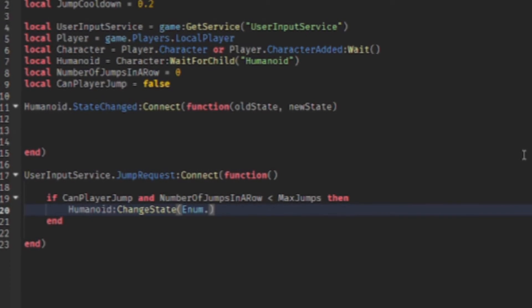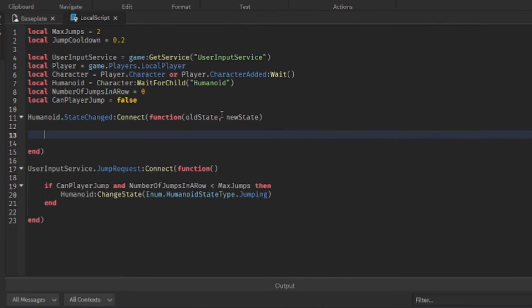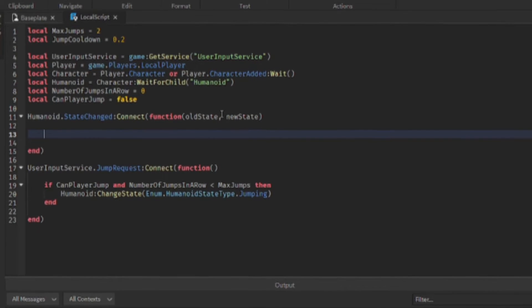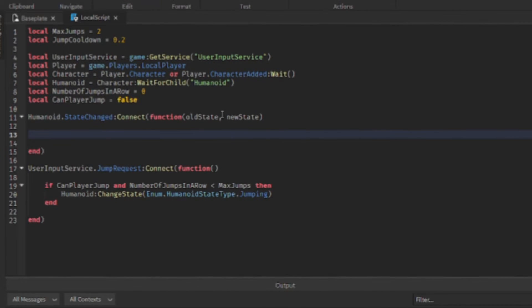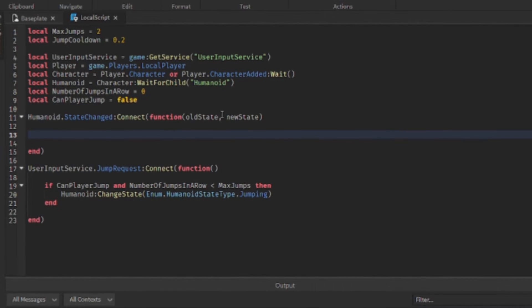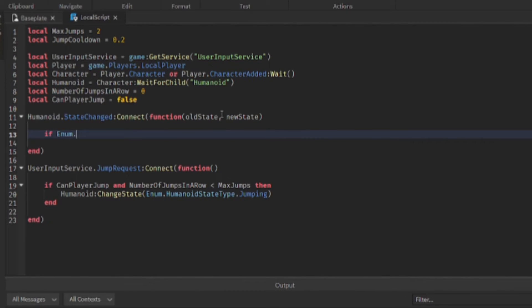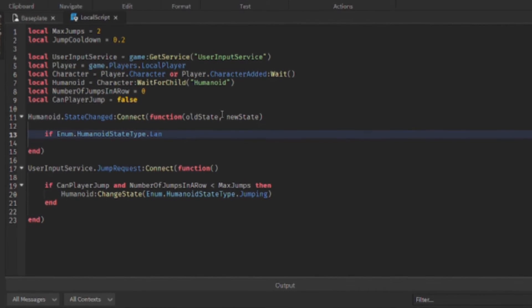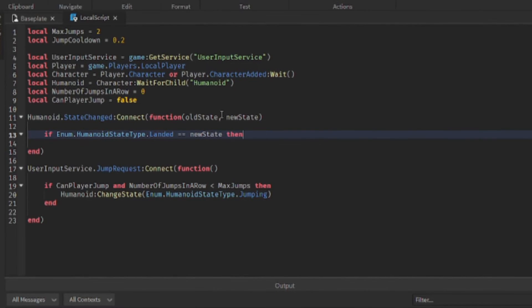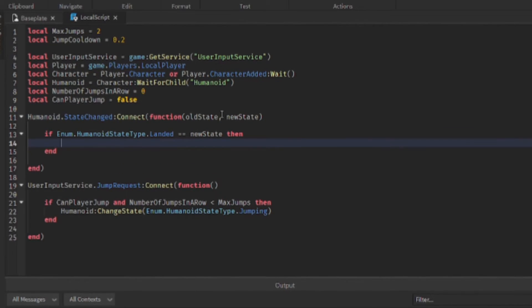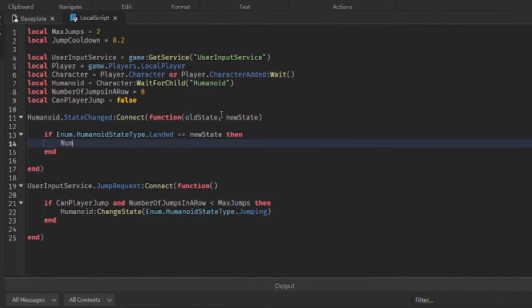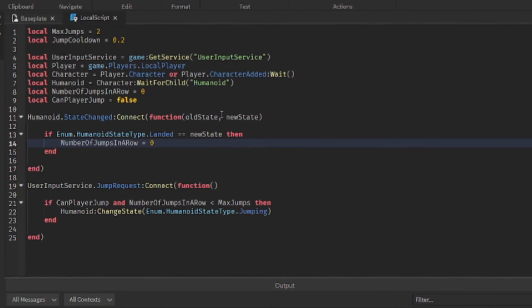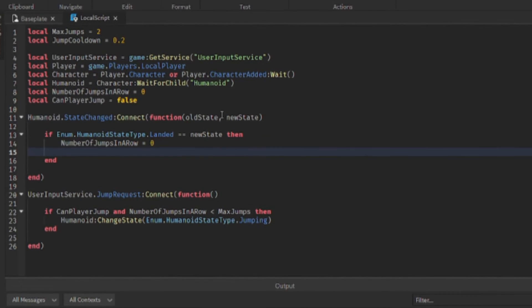Now when the humanoid state changes, we have to check several things. So first we have to check if the player has landed on the floor. So this is if the player has just fallen back onto the ground. So when they fall back on the ground, then we reset their jumps in a row, right, because they're back on the ground, you can reset the counter.